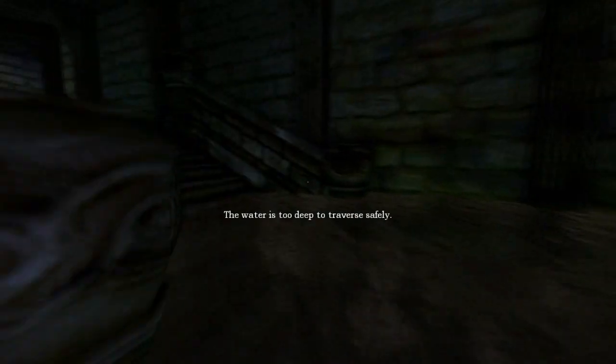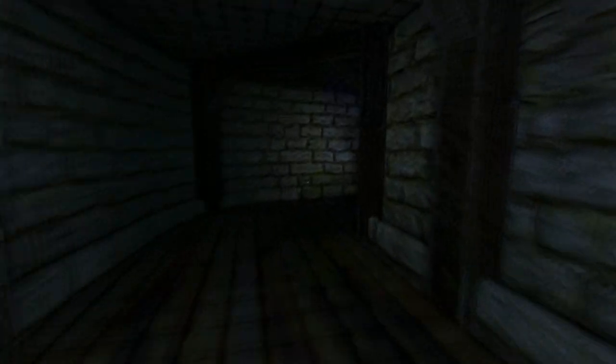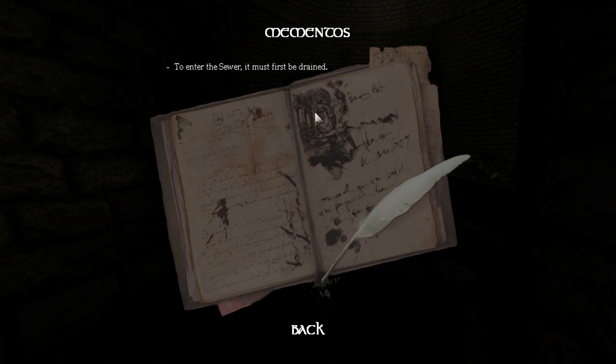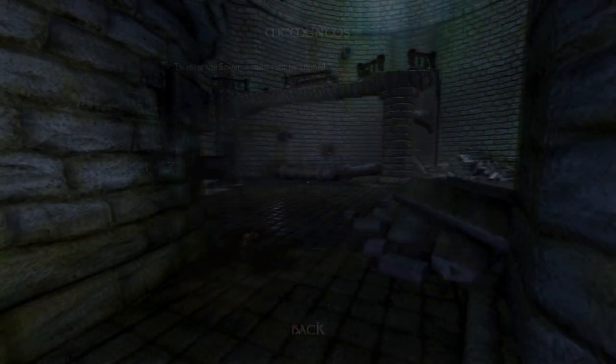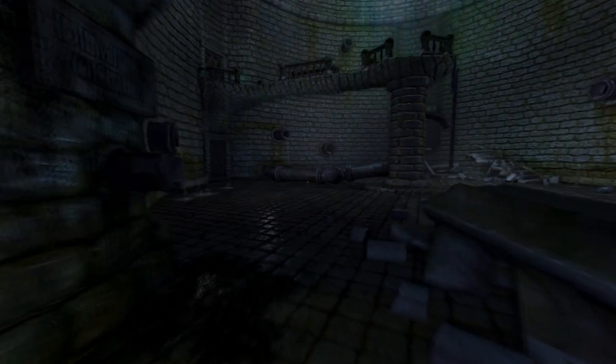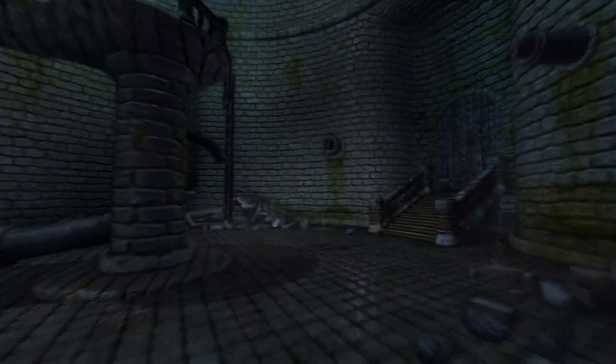The water is too deep to traverse safely. Well, that's not very manly. I mean, men swim in water. That sounded kind of weird, but we have a new memento. To enter the sewer, it first must be drained.